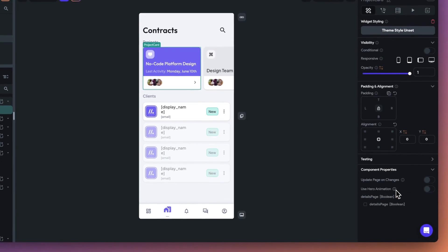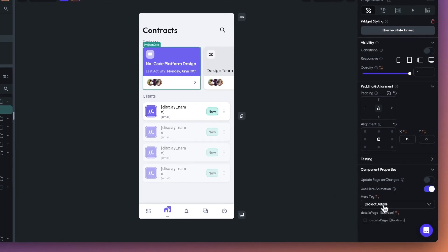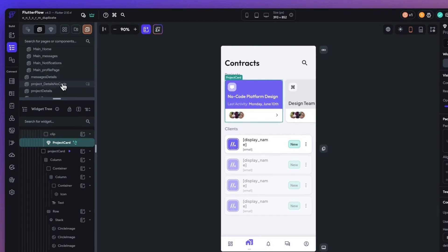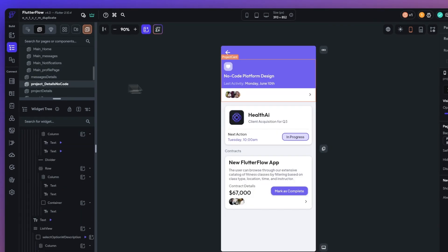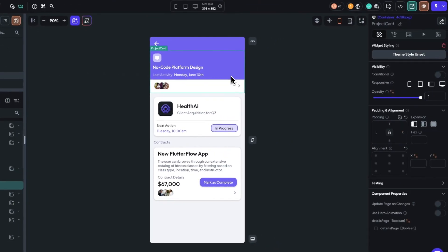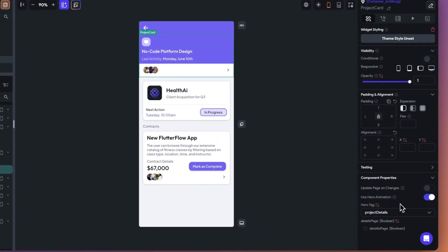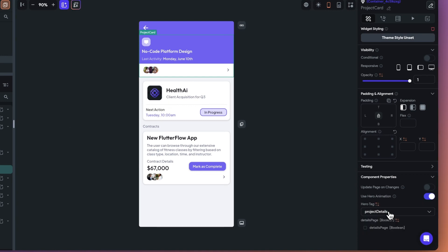Now, in order to set up this feature, toggle on the hero animation once a component is selected and add a hero tag. Then, on the second page of your app, add the same component, enable user hero animation, and select the same hero tag.